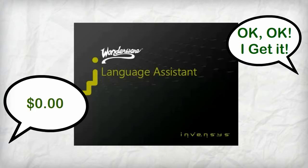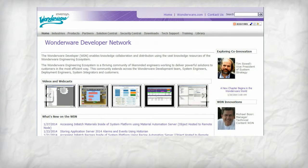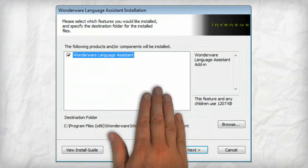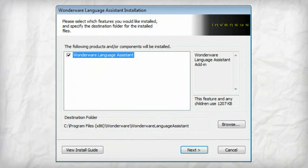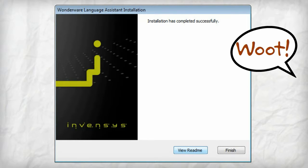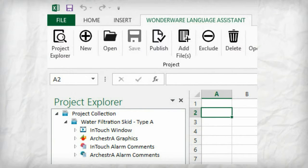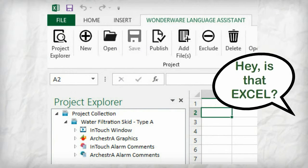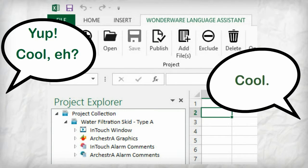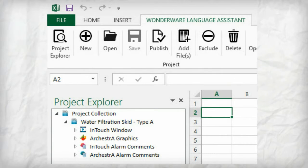How? It's simple. Head on over to the Wonderware Developers Network. Then download and install the Wonderware Language Assistant Excel Add-in. Next, create a project in the Language Assistant. Then load up your content, and voila, you're ready to start translating.